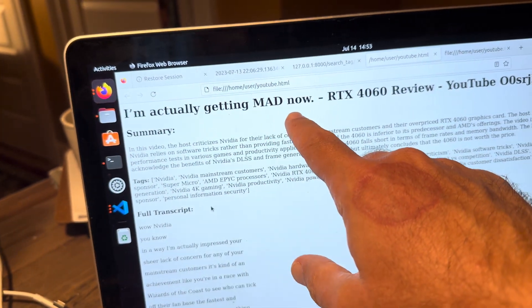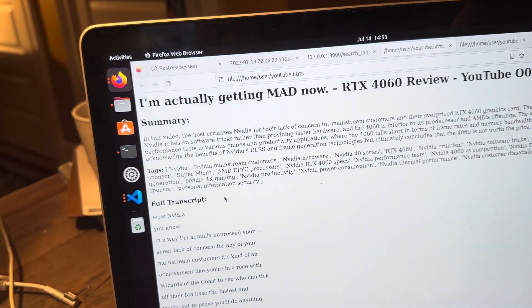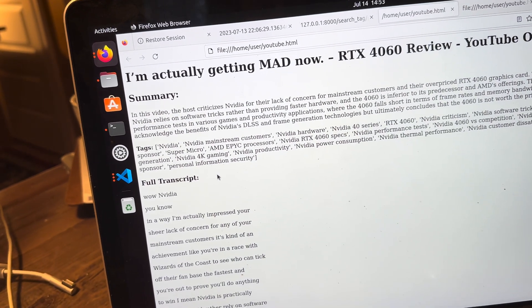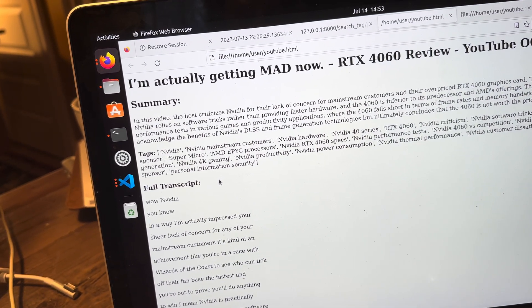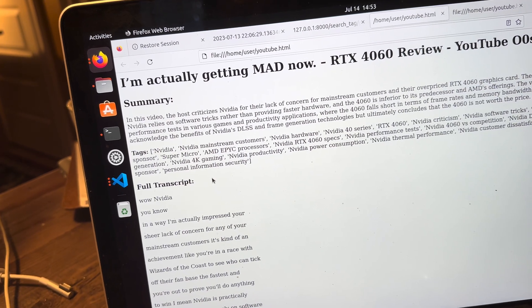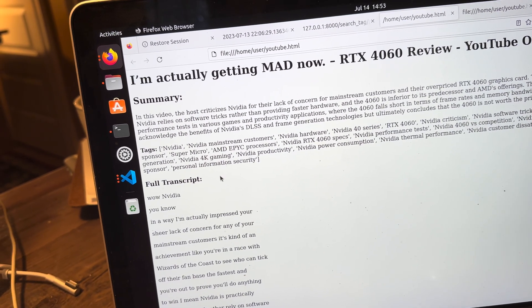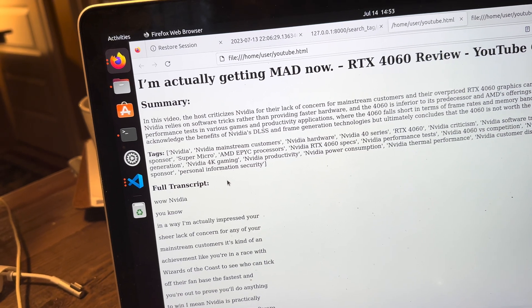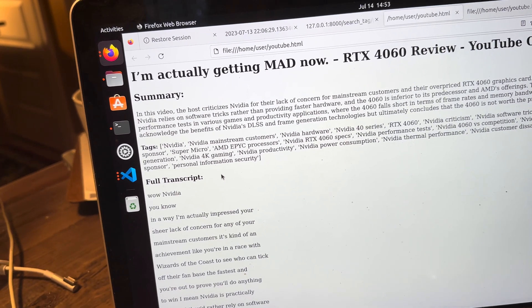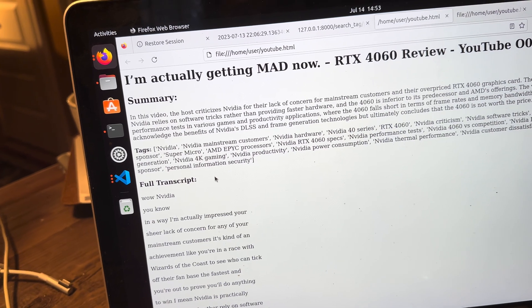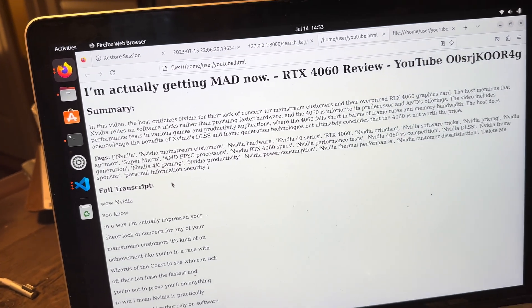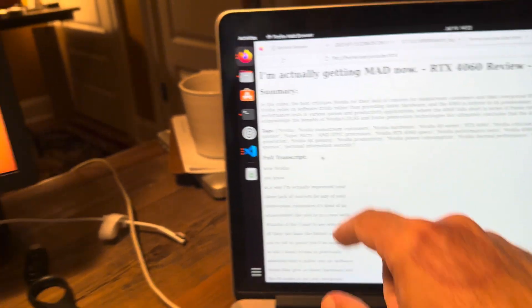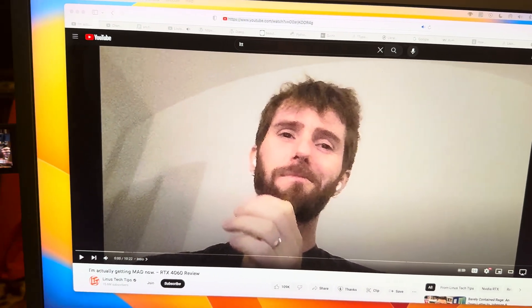So what does Linus Tech Tips have to say? I'm actually getting mad now. In this video, the host criticizes NVIDIA for their lack of concern for mainstream customers and their overpriced RTX 4060 graphics card. The host mentions that NVIDIA relies on software tricks rather than providing faster hardware, and the 4060 is inferior to its predecessor and AMD's offerings. I have to say, I'd rather read this summary than listen to this guy.